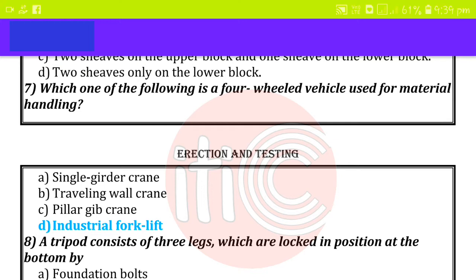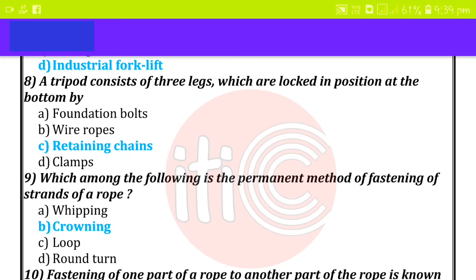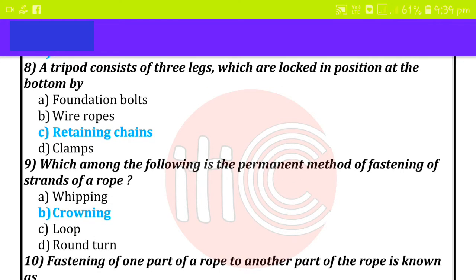Which one of the following is a four-wheel vehicle used for material handling? Industrial forklift. A tripod consists of three legs which are locked in position at the bottom by retaining chains. Which among the following is the permanent method of fastening of strands of a rope? Splicing.